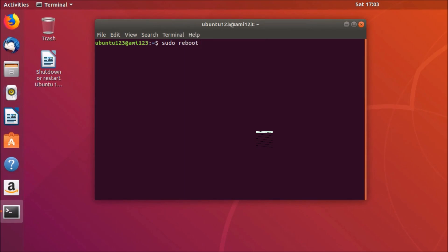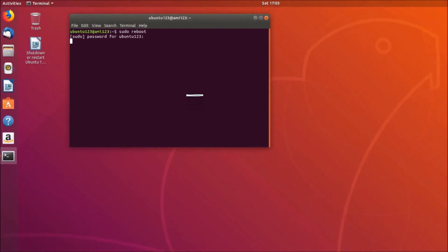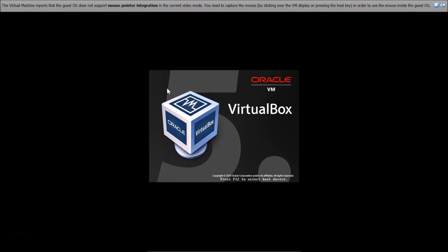I will place all these commands in the video description — you can check it out. Type sudo reboot and hit Enter on the keyboard, just provide your password and hit Enter. You can see it's restarting. So all these commands are working.